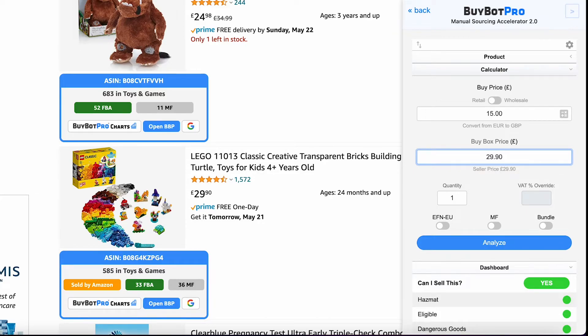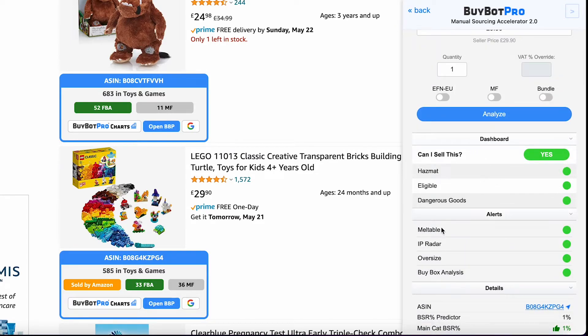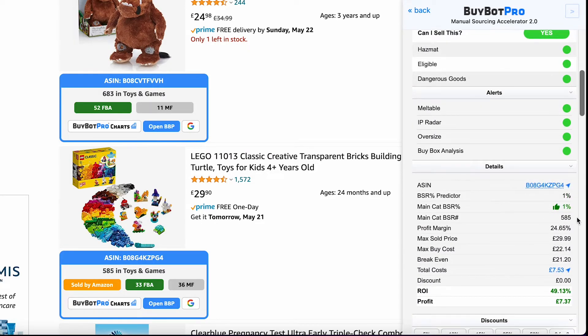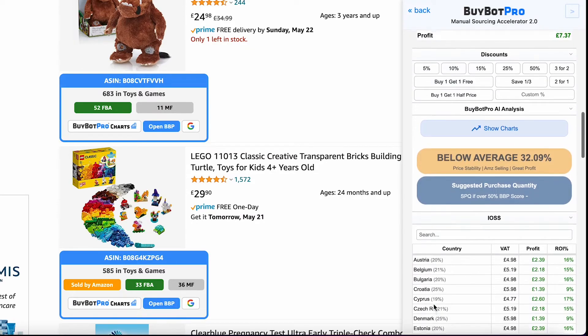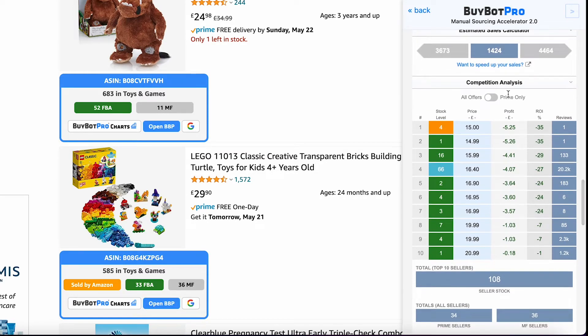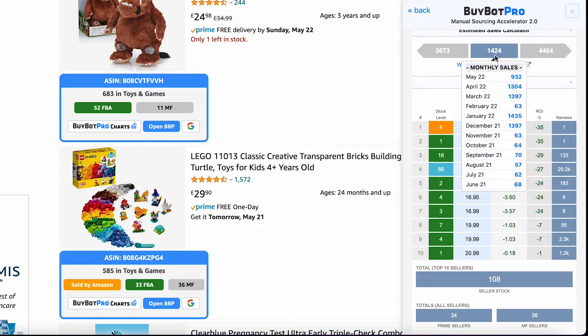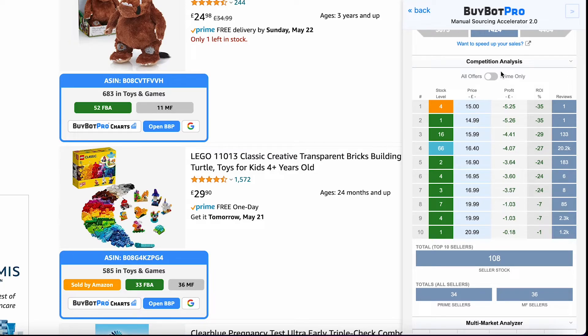We're going to change the buy price, analyse the deal again, and see what information we get. Scrolling down, we can see there are no issues, we're eligible to sell the item, there's no hazmat issues and no alerts. The BSR is amazing, and the return and profit are also really, really good. Looking at the competition analysis, the sales are looking really good — estimated sales for the next 13 days are £1,424. However, we can see there are a number of sellers much cheaper than the price we've set, so you would struggle to compete unless you can wait for everybody else to sell out, and there's just no telling how long that will take. That just showed you how easy it is to spy on the competition and reverse source all of their products.